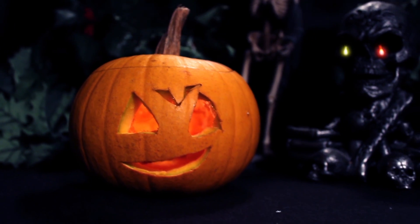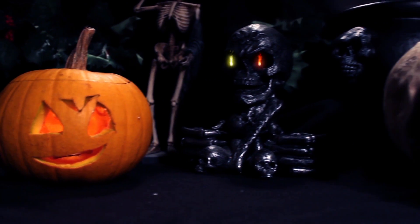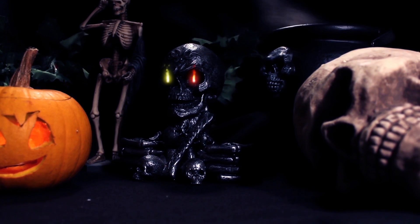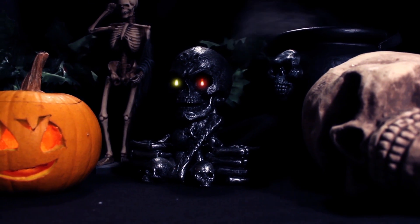Hi, this is Paul, and today I'm going to show you how to create a 3D candle effect using BCC Particle Emitter in Adobe After Effects.